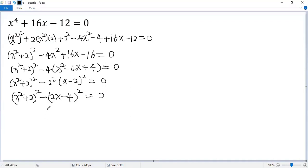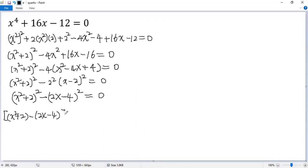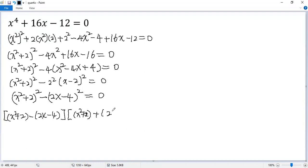Now we can apply the difference of squares formula. So we get a minus b — that is x squared plus 2 minus (2x minus 4) — times a plus b — that is x squared plus 2 plus (2x minus 4) — equals 0.